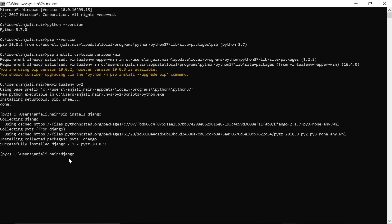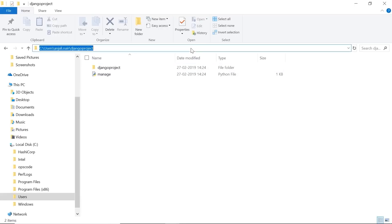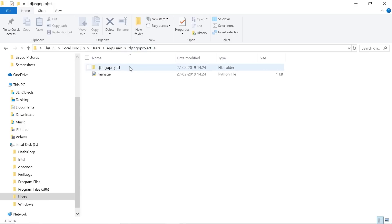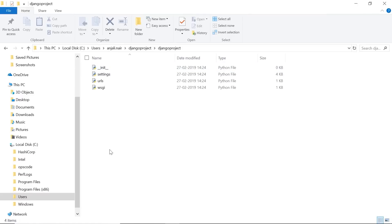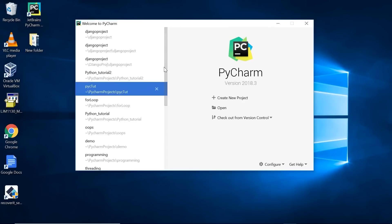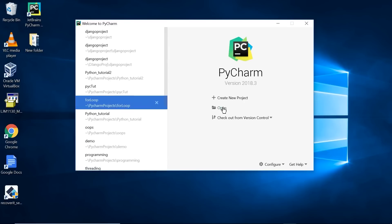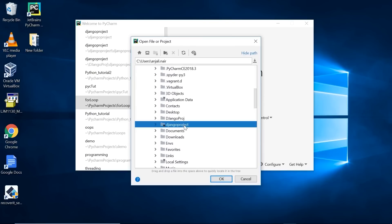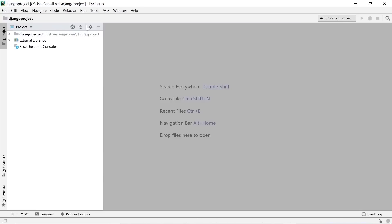The command to start your first project is 'django-admin startproject' followed by the name of your project — I'll name mine 'djangoproject'. Now if you go to the location where we created our project, you'll see the project folder is created, and inside the folder there's another folder with the same project name and a manage.py file. This manage.py file is usually what we run to compile our programs. We'll open all this in our IDE — I'll be using PyCharm, but you can use any Python IDE.